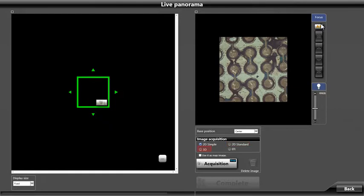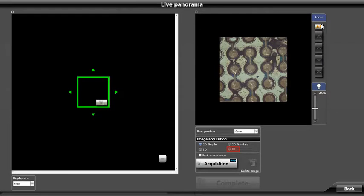3D allows us to create panoramic images that are stitched in multiple focus planes to allow for 3D rendering of the entire panoramic image. This function requires the 3D option. EFI allows us to create a panoramic image that is stitched in multiple focus planes to produce an all-in-focus panoramic image.